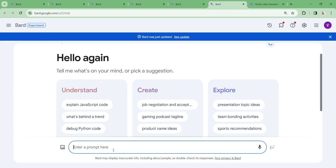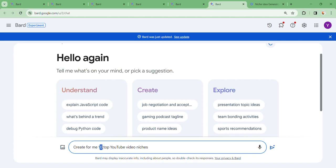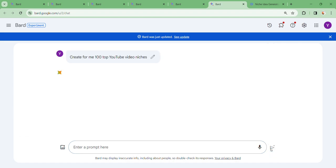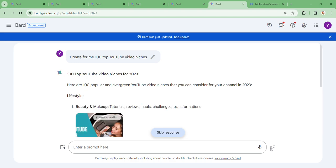Let's first see how we can create different niches. Let's say we create 100 top YouTube video niches. Let's say that you're a beginner and you do not have any niche with you, but you want to find different niches. Within less than 15 seconds, you're going to see the niches that we have been given.